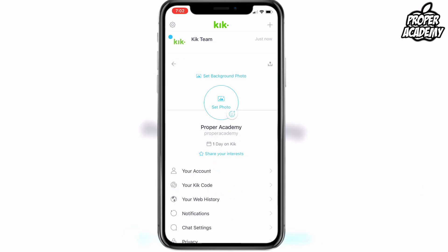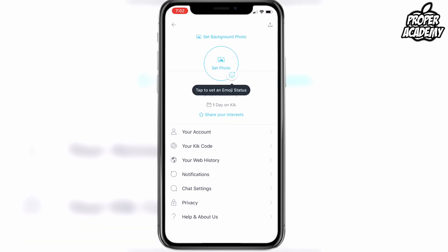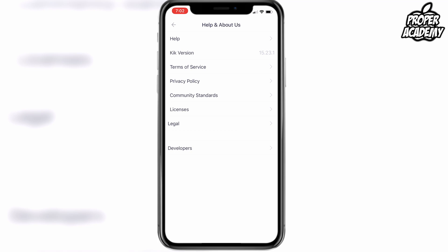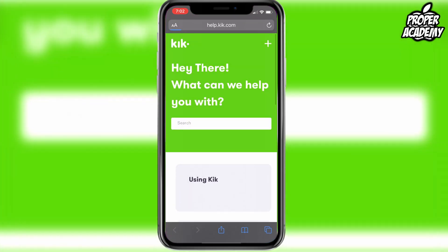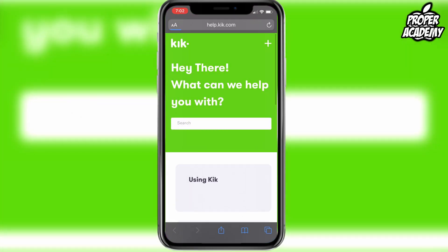Click on the settings gear and then go to Help and About Us. Click on that and you'll see an option for Help. Click on the Help option and it'll bring you to this website right here.